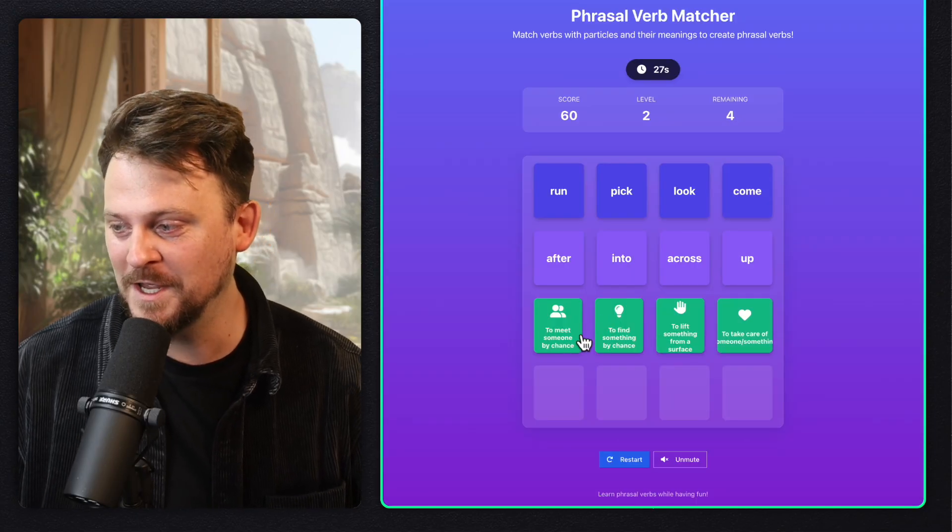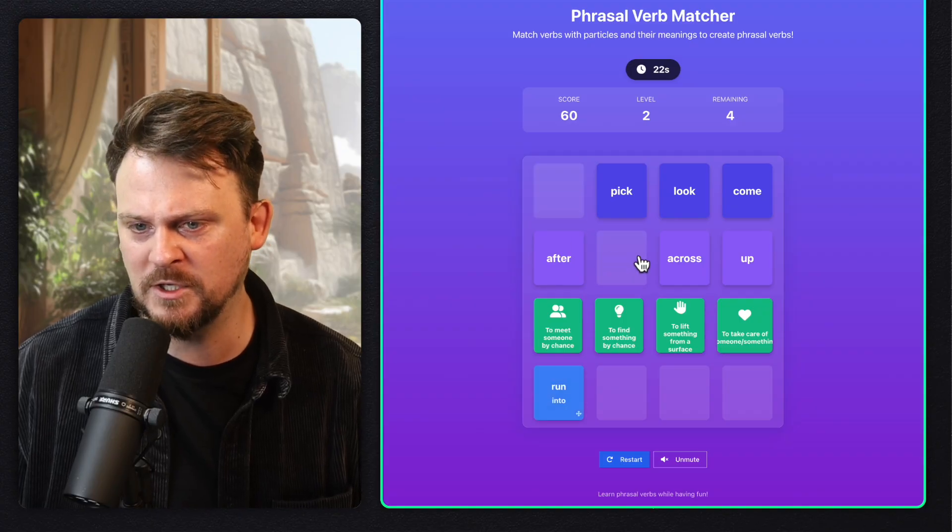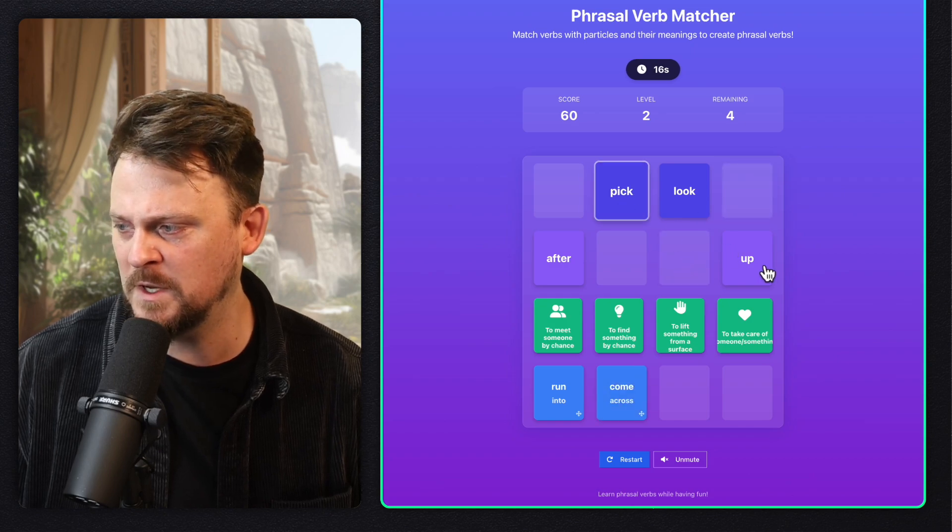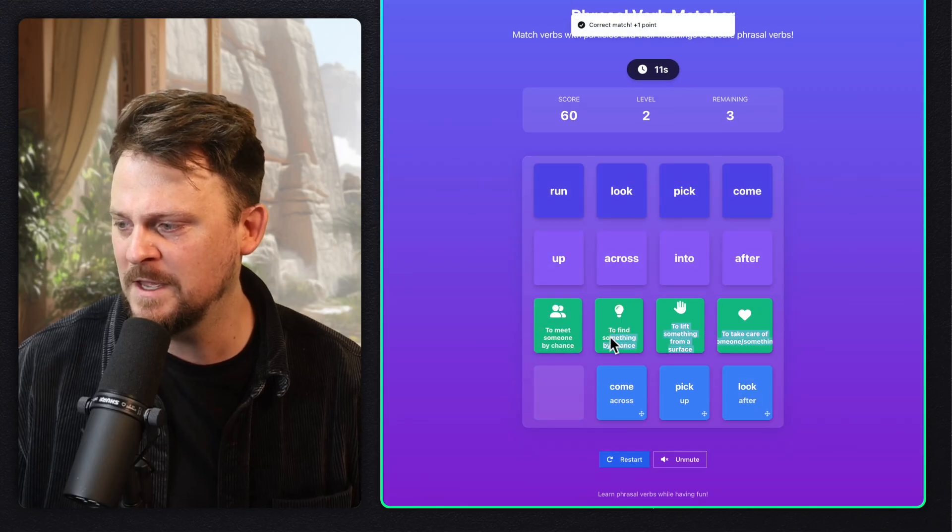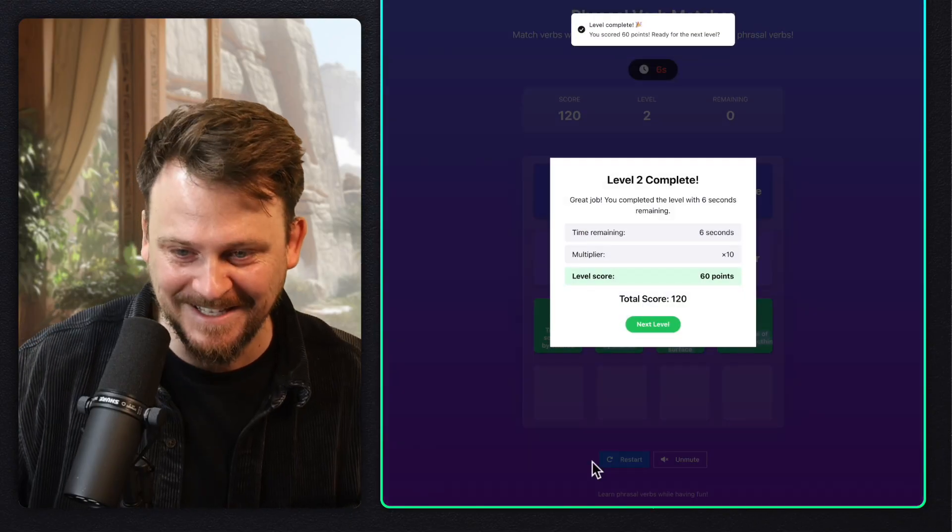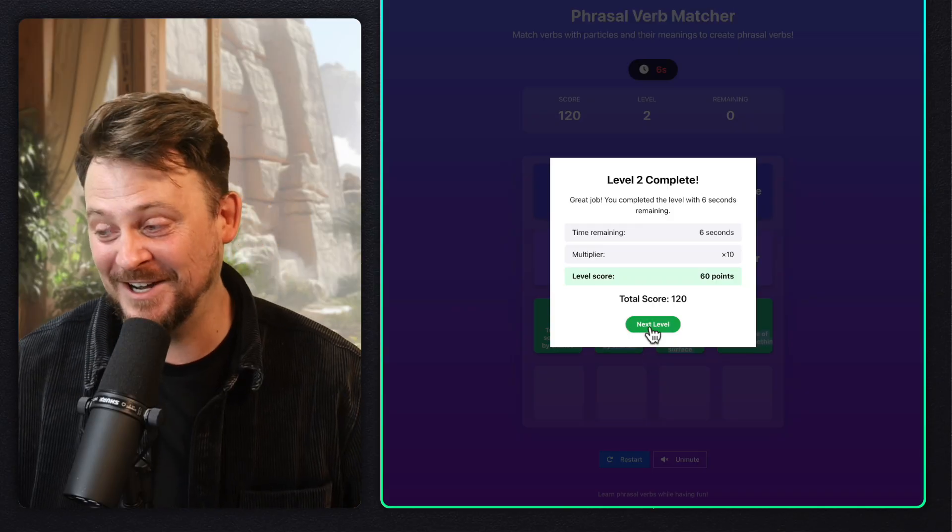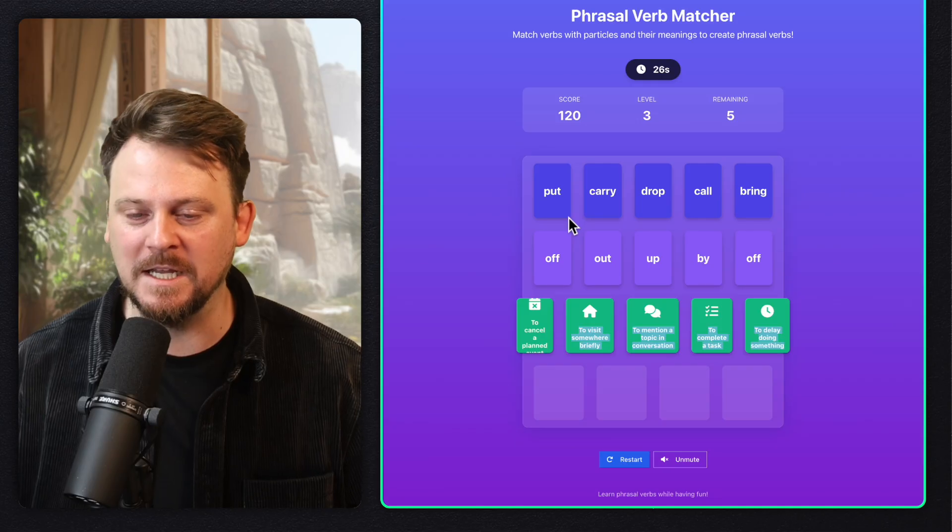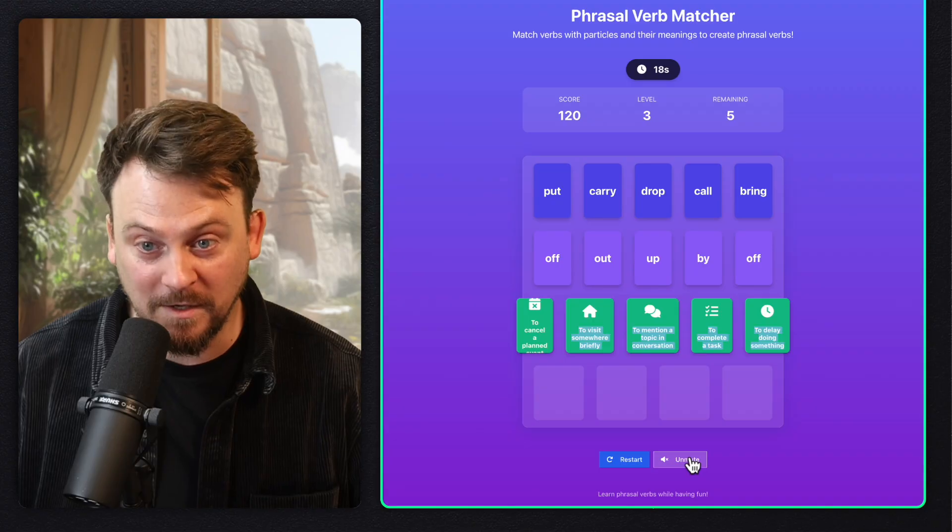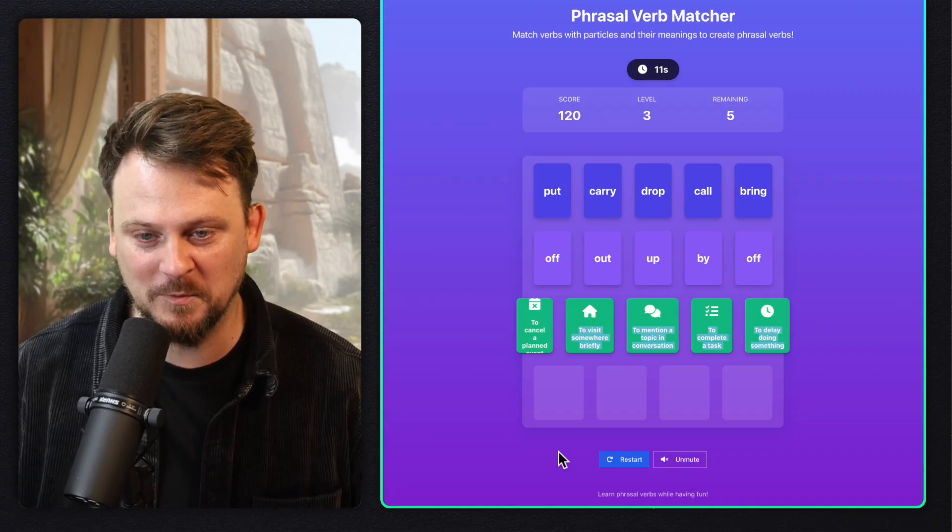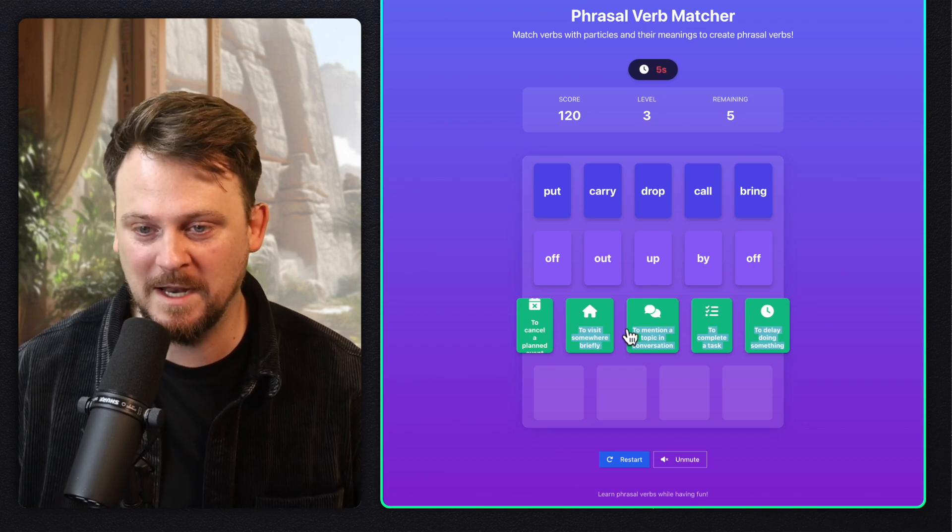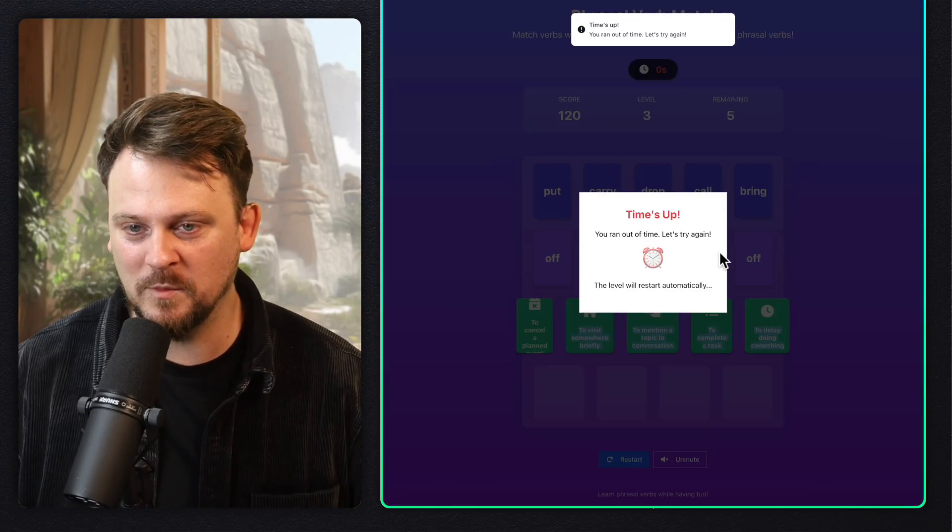Whoa, now there are more. This is actually fun. To meet someone by chance is to run into. To find something by chance is to come across. To lift something from a surface is to pick up. And to take care of something or someone is to look after. And then this and then this, this and then this and then this and then submit. And six seconds left. Success. Total score 120. Wow, that's actually kind of fun. Now I have to do more. So it's increasing it. Visually, there's some work to do, but it's cool and it works. And I can actually move through the levels. So Replit is really cool for just trying stuff out and playing with ideas. Replit's been the one that makes things actually work and usable as a demo experience. Pretty cool.